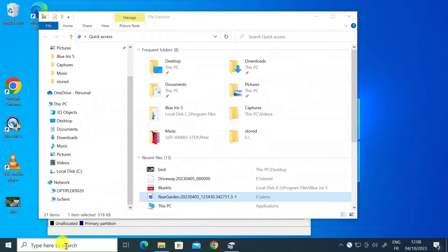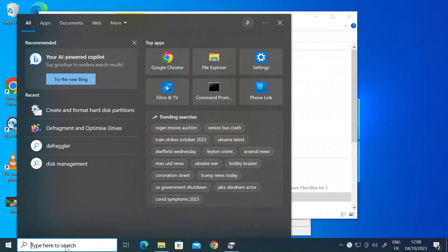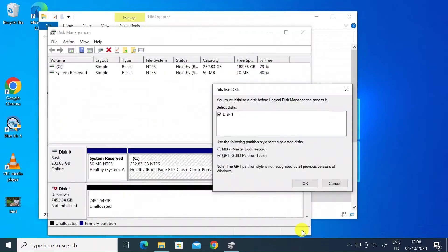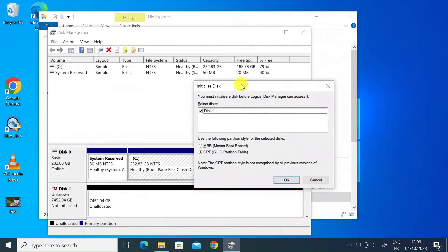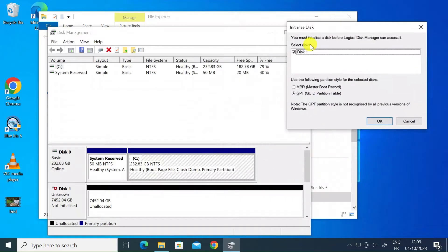So all you want to do is go to the Windows search bar and type in create and format hard drive and then just select that option. And then once you get there it's going to tell you because there's a new disk you need to initialize it.